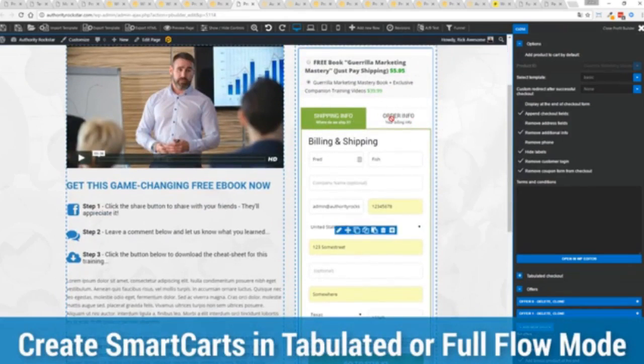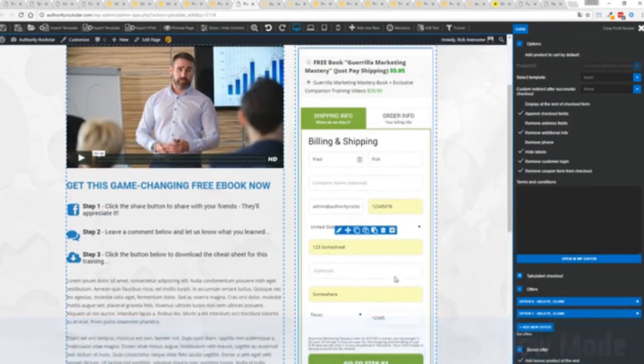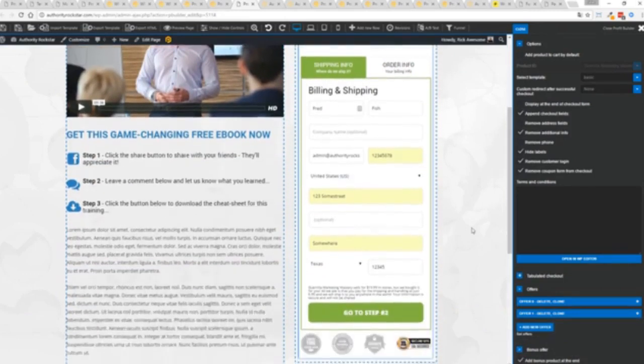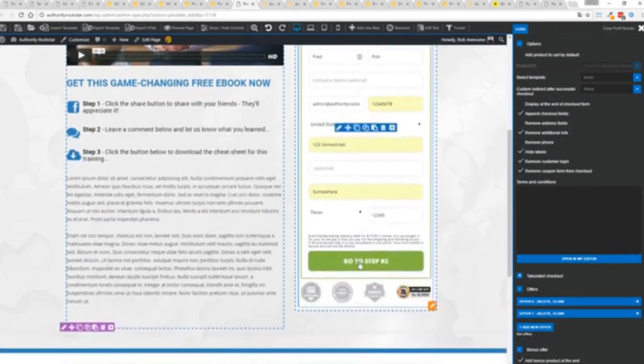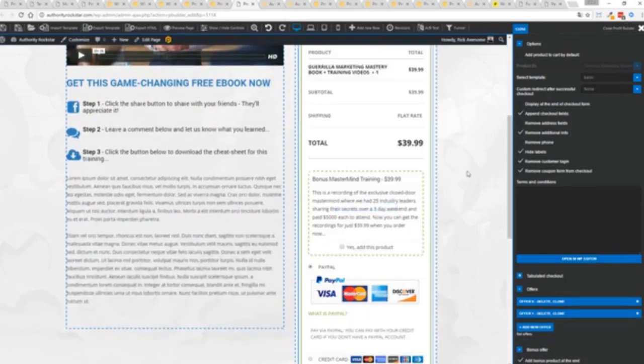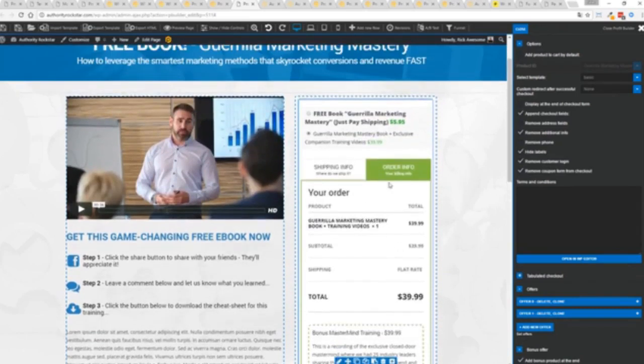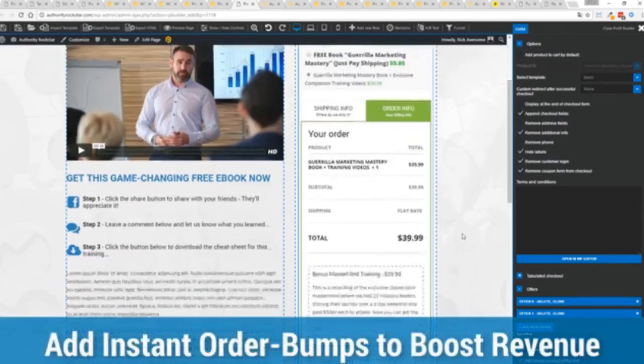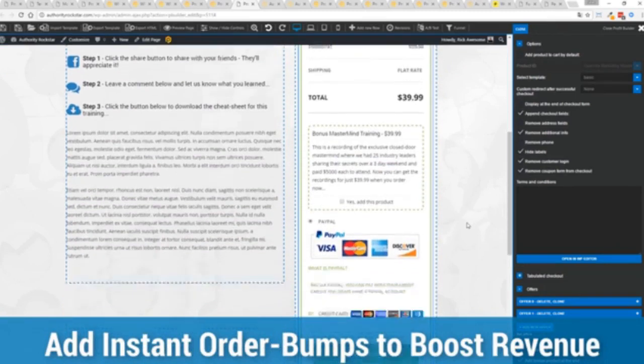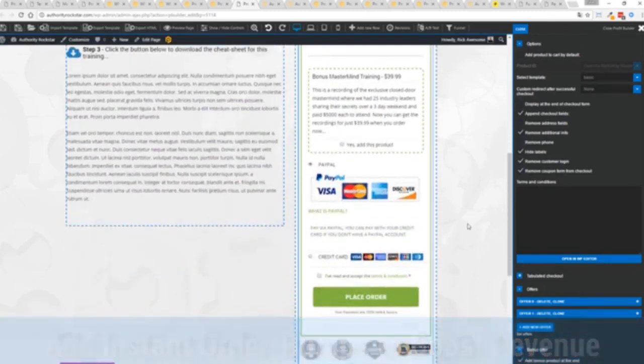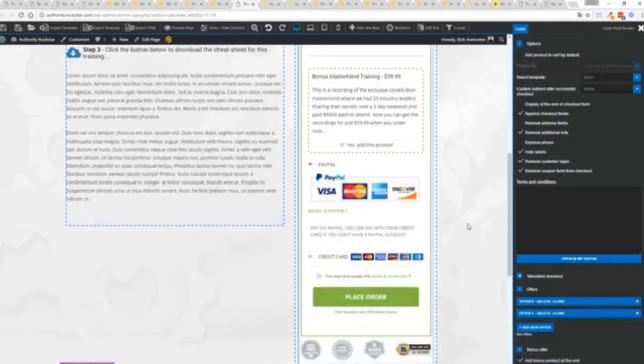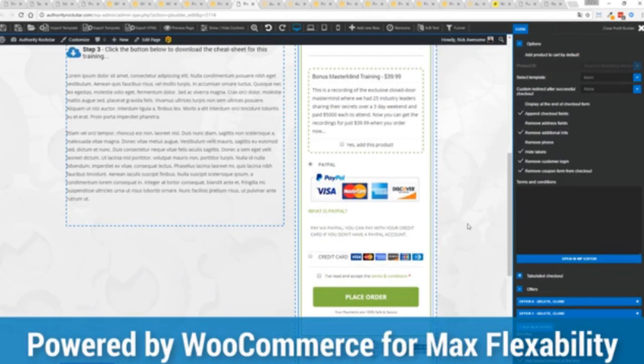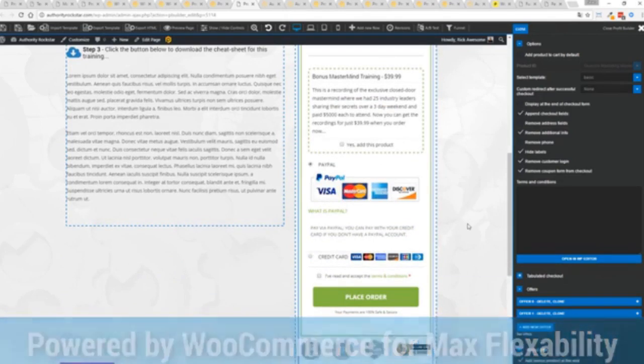In this case we have this in tabulated mode so you can see we've got one tab here then the order info on this tab but it could be one column as well. You can see I've already pre-filled it with some customer information, just click go to the next step. You can see there's a summary of my cart, an opportunity to upsell with an order bump offer.